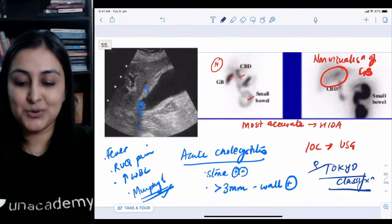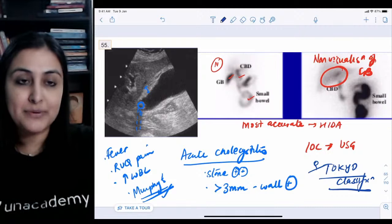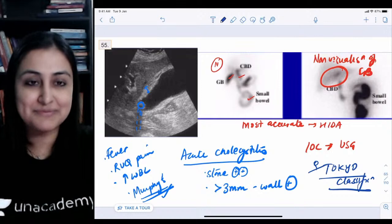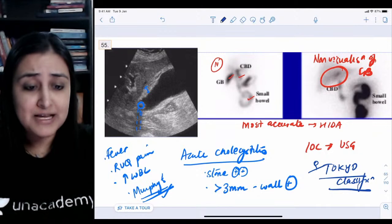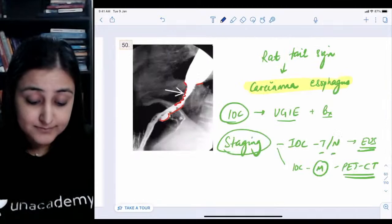We'll stop here today — there were many technical issues. Tomorrow at 4 o'clock we continue. Regarding the most common cause of epiglottitis: Streptococcus is the most common, which is also what the question bank says. Thank you and see you all tomorrow.